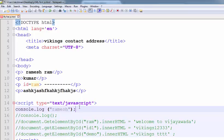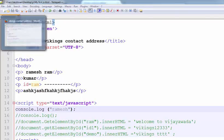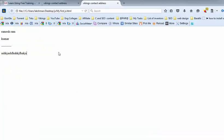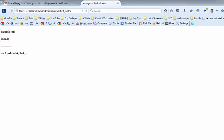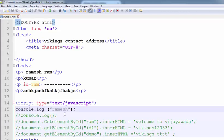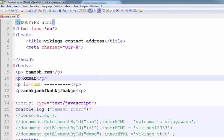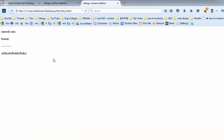Statement is ended in semicolon. Nothing is printed on the screen. Now, change the Ramesh to Kumar. Nothing is printed.